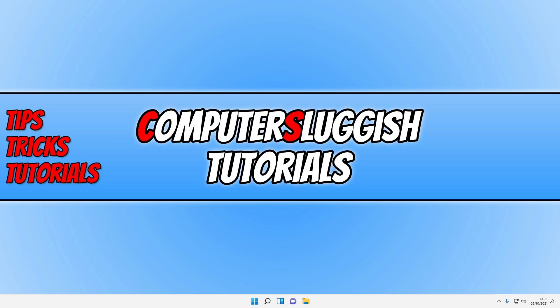But before we get started, if you haven't done so yet, then don't forget to subscribe to this channel if you did enjoy this video and want to see more helpful videos like this.